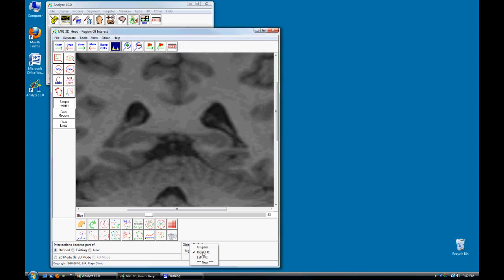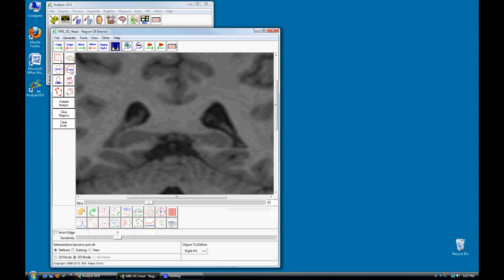Both regions will be available from the Objects to Define drop down menu. Select the Right Hippocampal region and click on the Trace tool. Use the Trace tool to manually define the Right Hippocampal region.